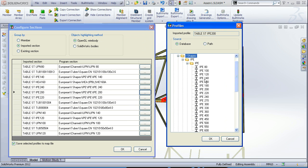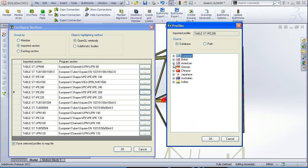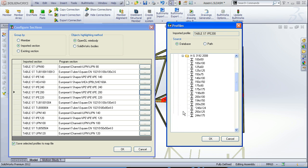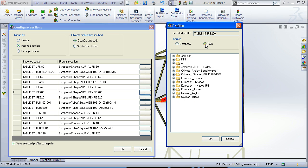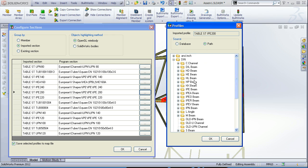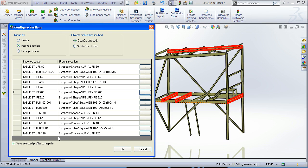Also here you can choose the profiles from standard BuildWorks database which consists of various international standard sections databases or you can choose to import from standard SolidWorks weldments library which is also supported by BuildWorks.